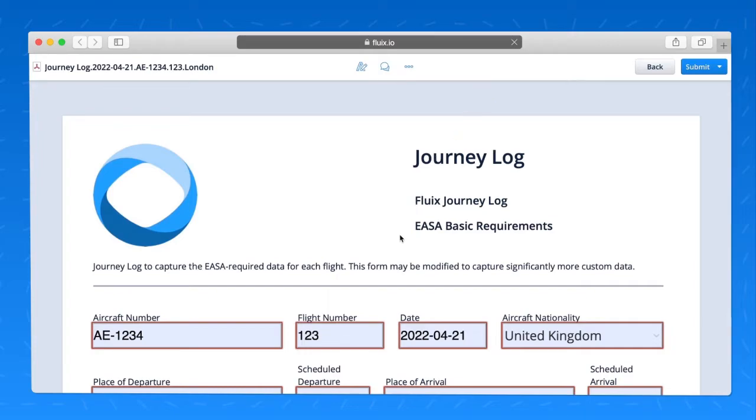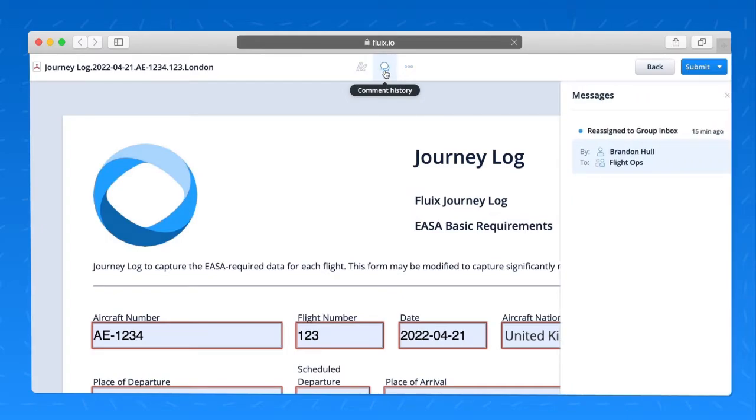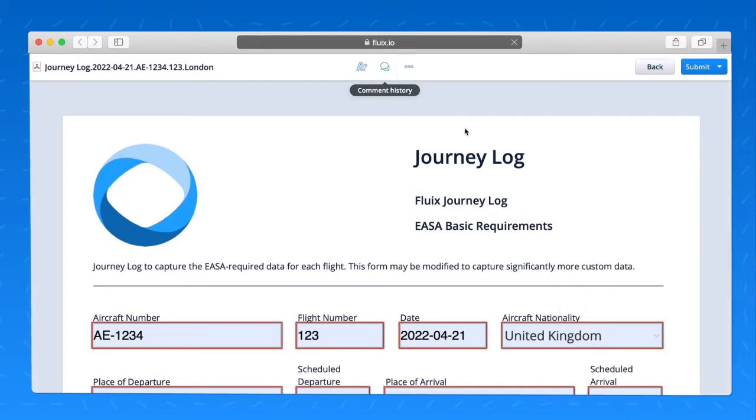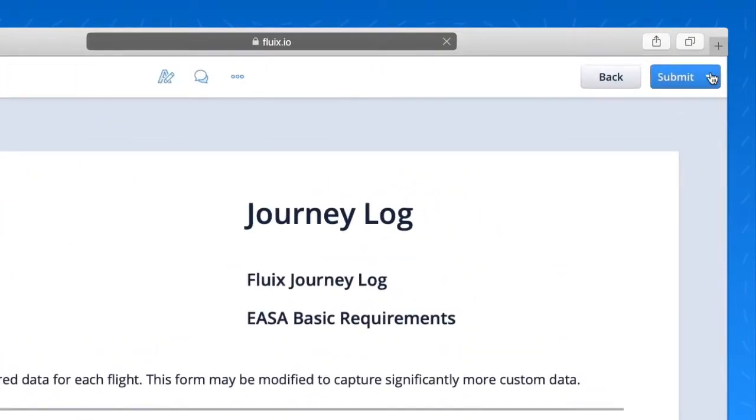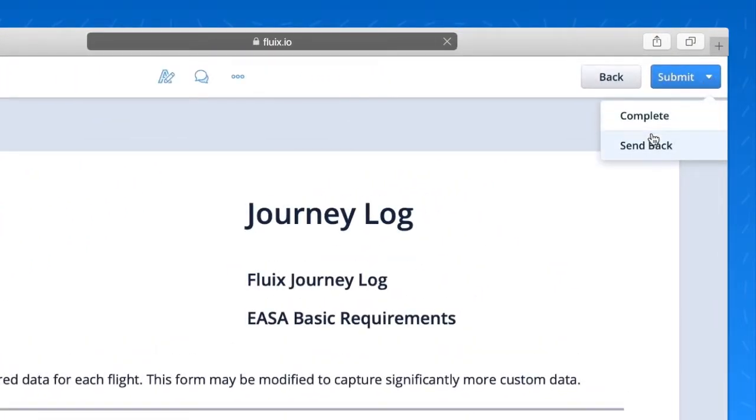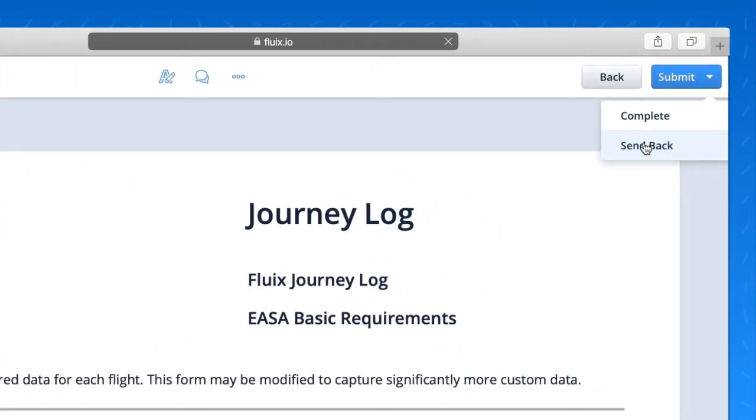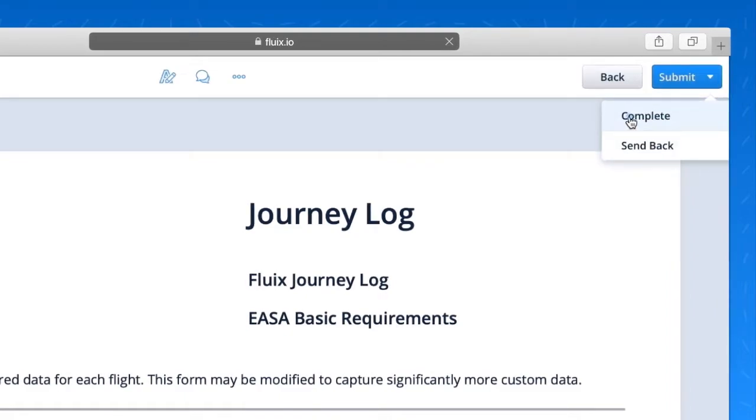I'm going to assign this journey log to me. It looks completely accurate. I will not make any changes to it. If there were any comments that the pilot had added along with that note, I would see those here. There are not any in this case. Well, it looks like it's good to go. So I'm going to choose submit and instead of sending it back to the pilot, since there are no errors, I'm simply going to complete.